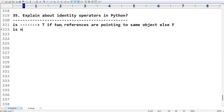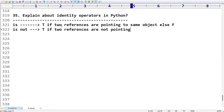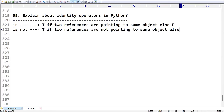Similarly we have `is not`. What does `is not` mean? It is the opposite. It will return True if two references are not pointing to the same object, otherwise it is going to return False.